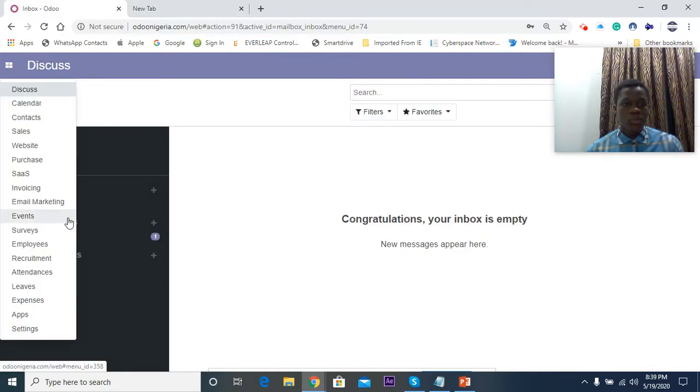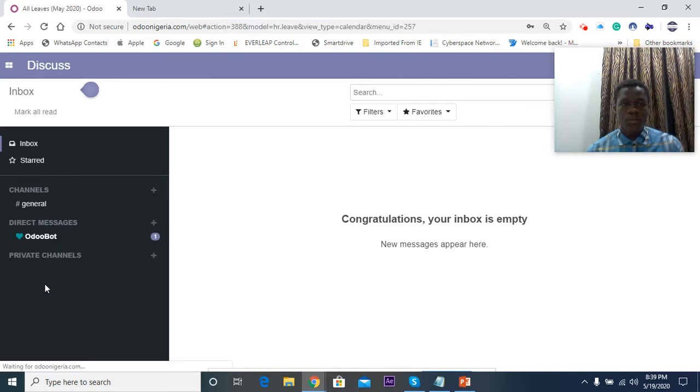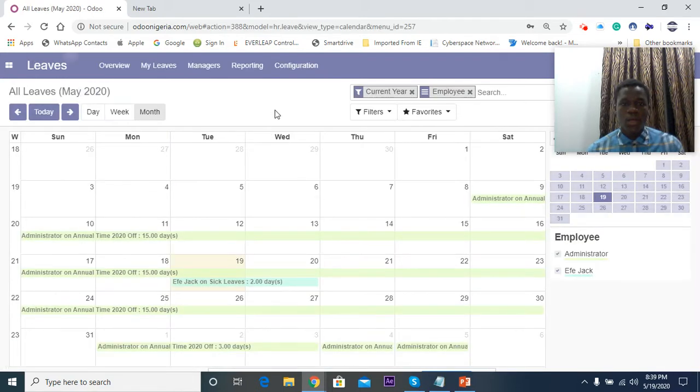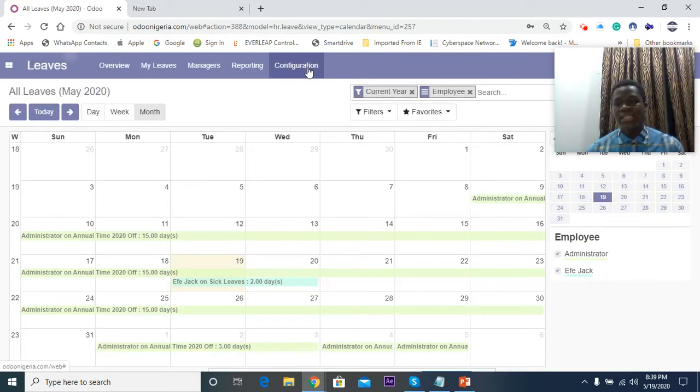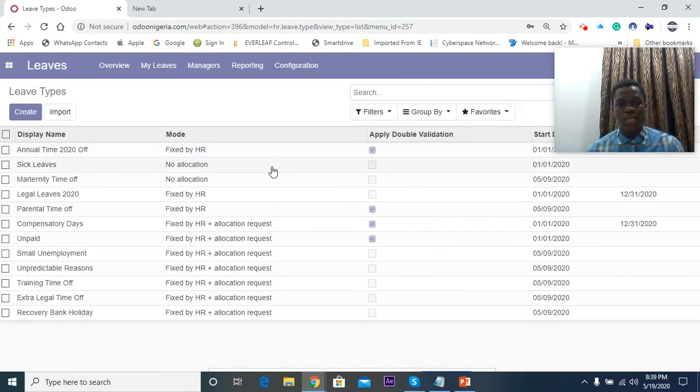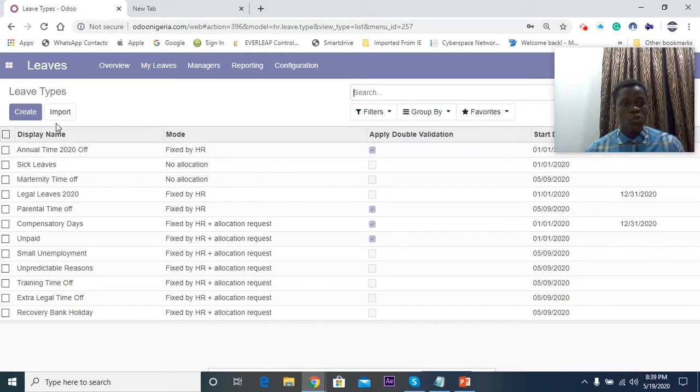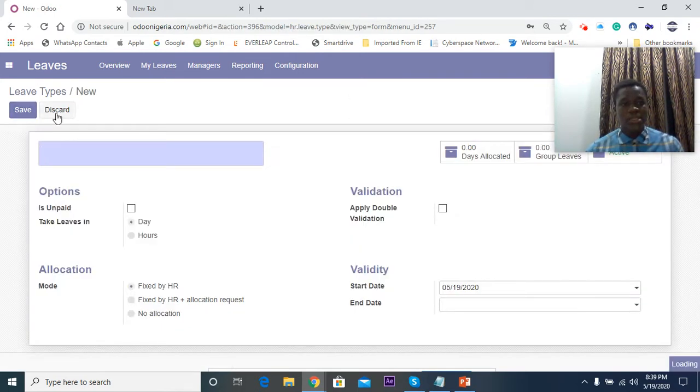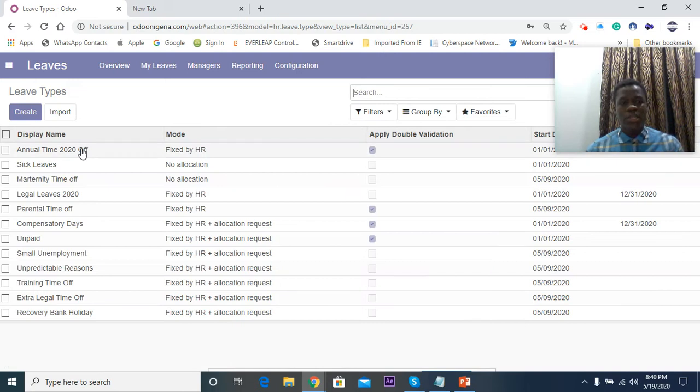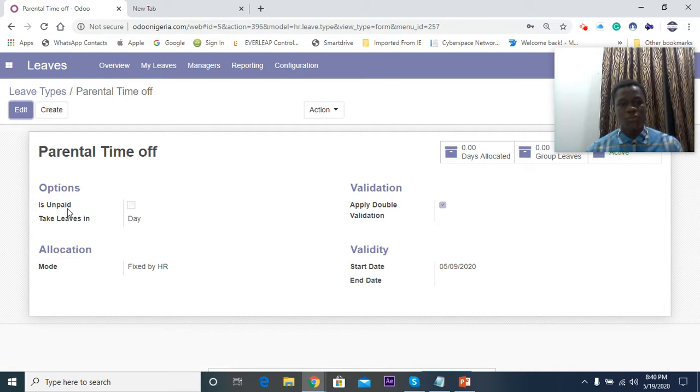So on my dashboard I go to leaves. We have to create leave types. The first thing we need to do is create leave types. So you click on Configuration and Leave Types. You have annual leave, sick leaves, maternity leave, parental time off. To create one you just click on Create here. Let's just look at one that I've created, parental time off.